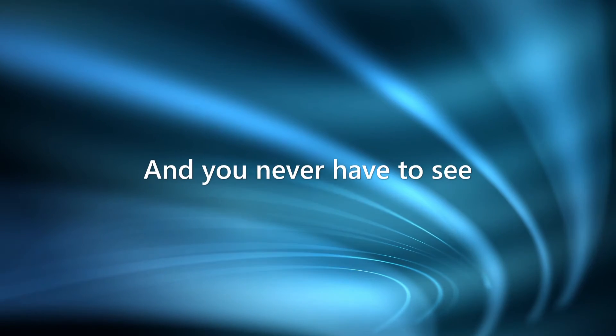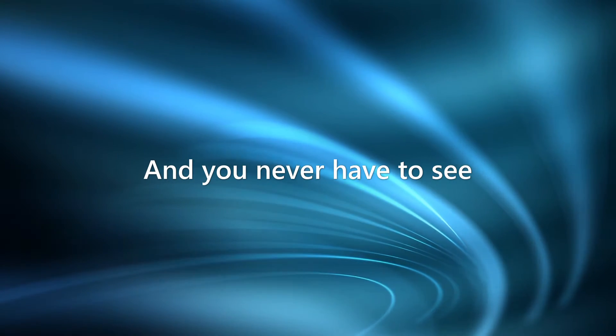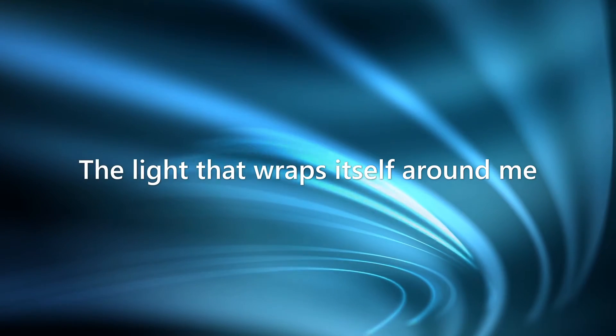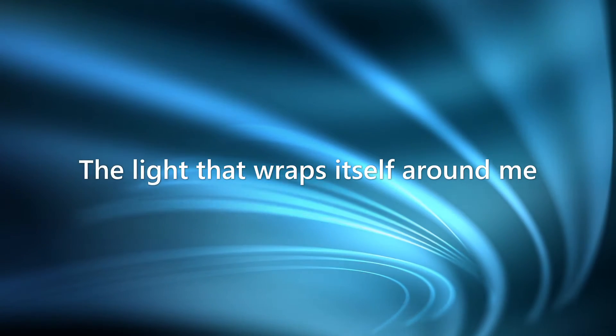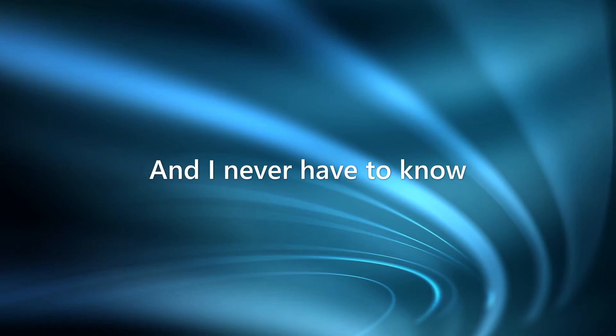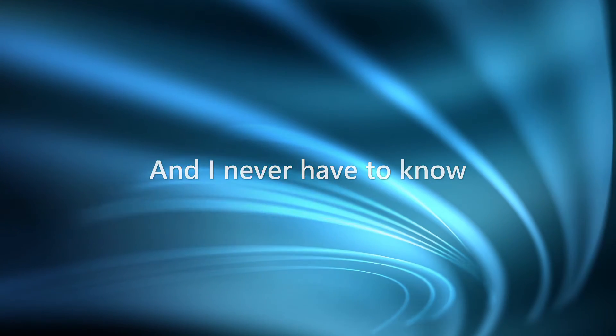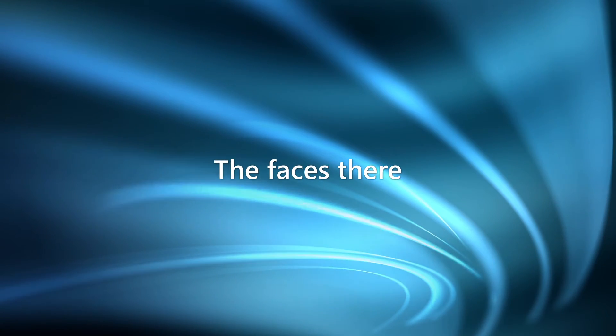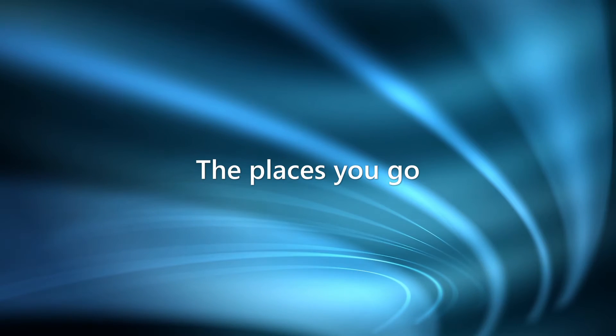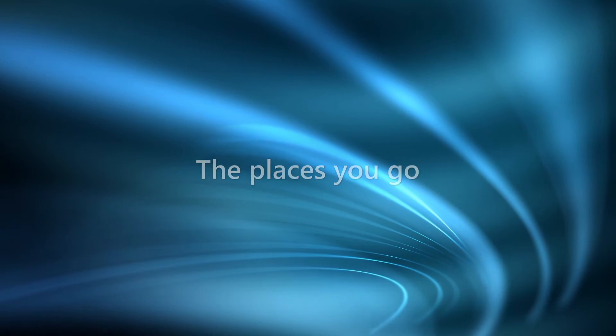And you never have to see the light that wraps itself around me. And I'll never have to know the faces and the places you go.